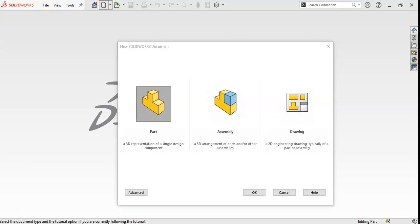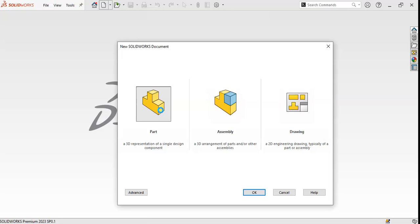Hello, welcome to the SolidWorks learning tutorial. Today we will model a spring and then run some analysis on it. You will see the stress, strain, and displacement simulation and data related to it. First of all, I will click on the part.